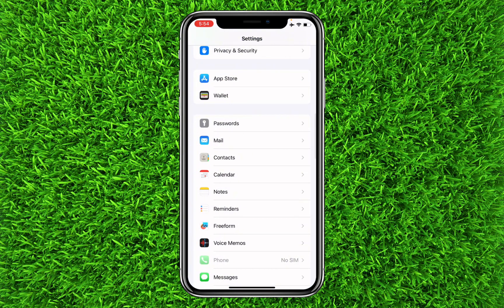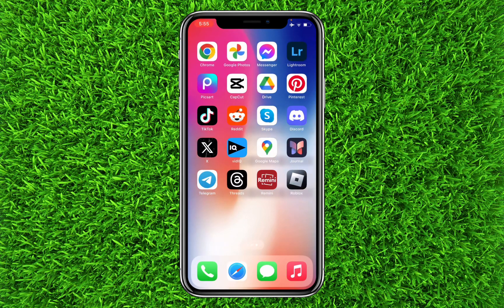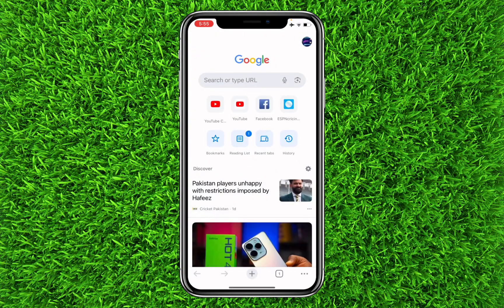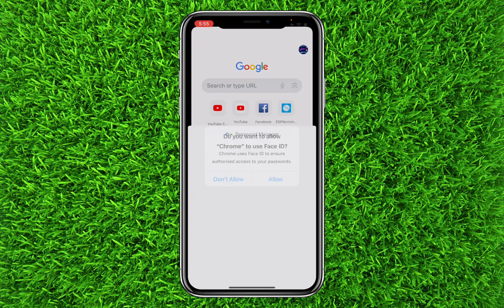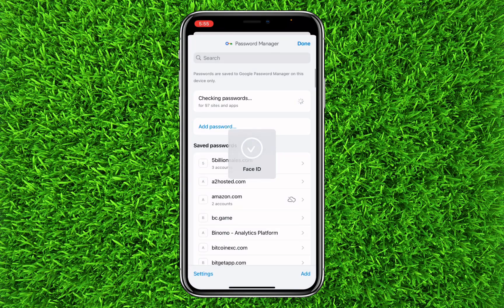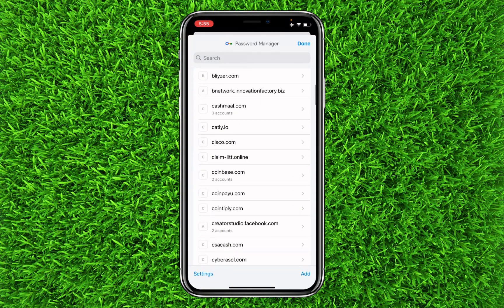The second thing you can do is go to the Google Chrome browser, then tap on the three dots at the bottom right corner, and then click on Password Manager. You can then easily search for Roblox and find the password.